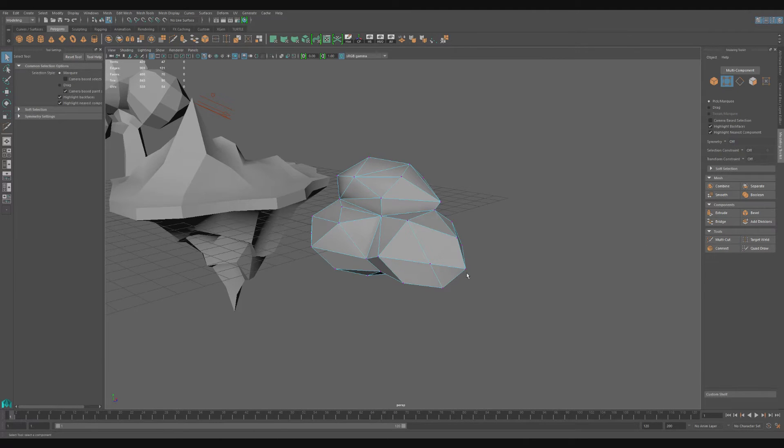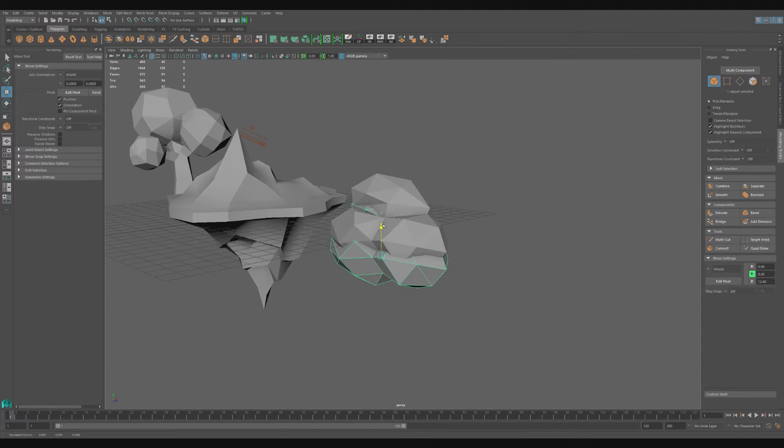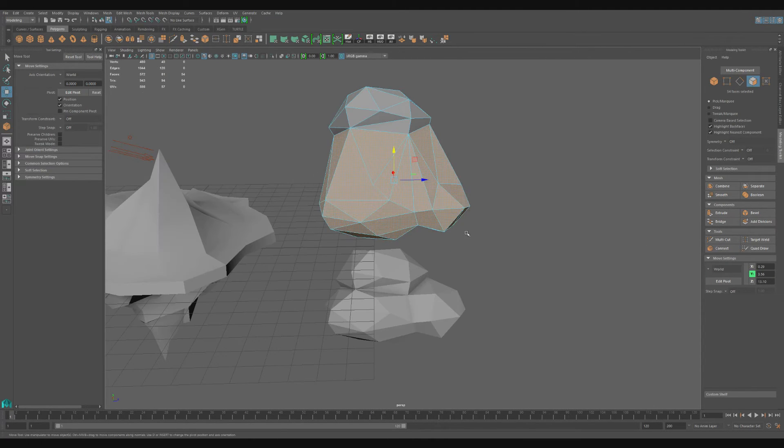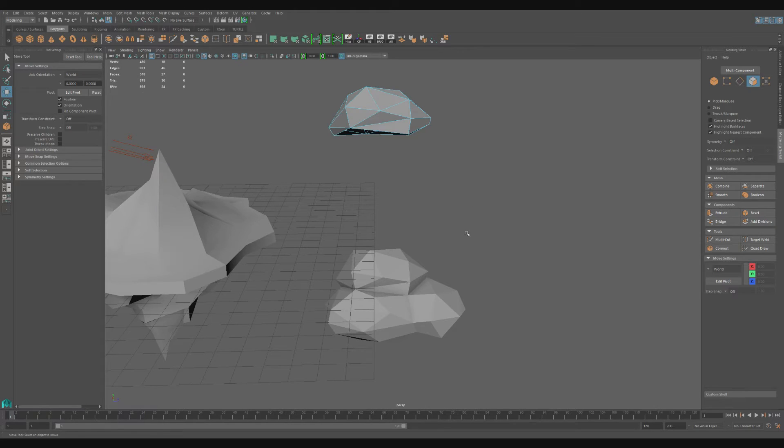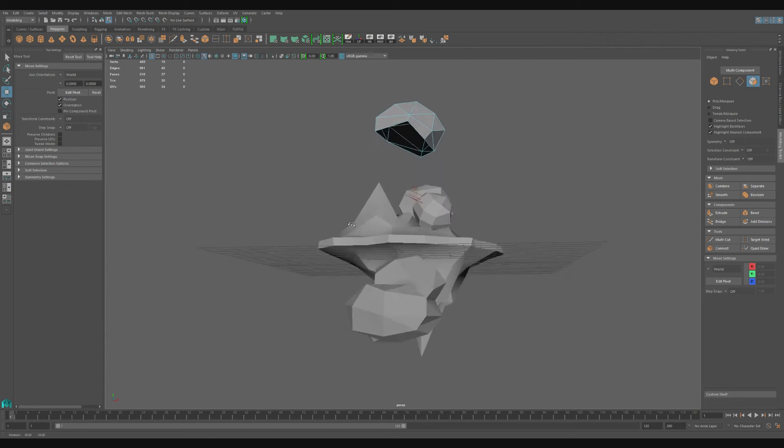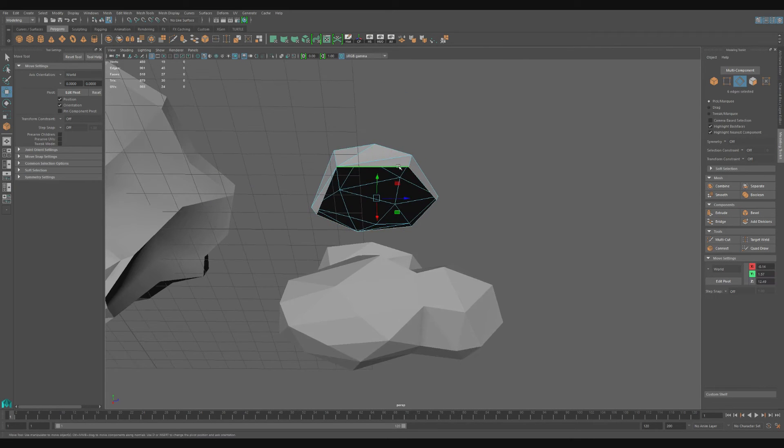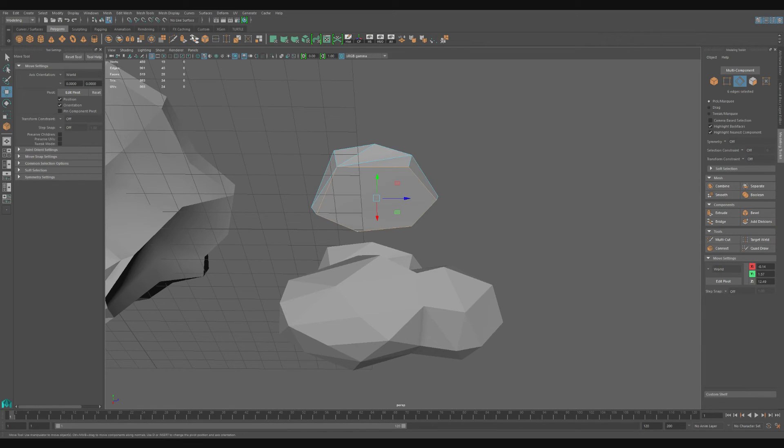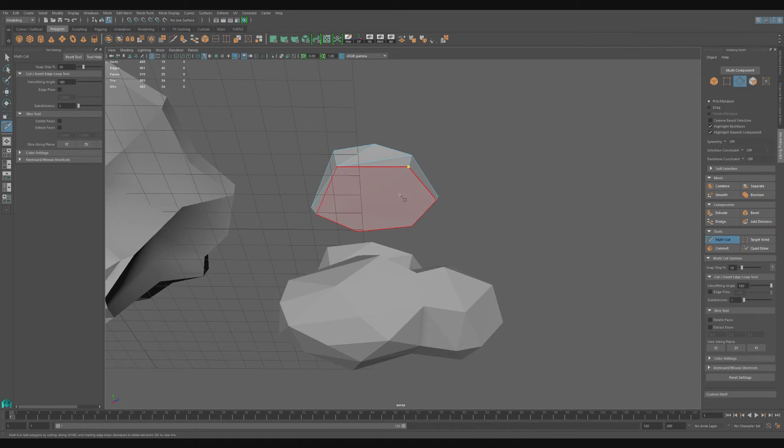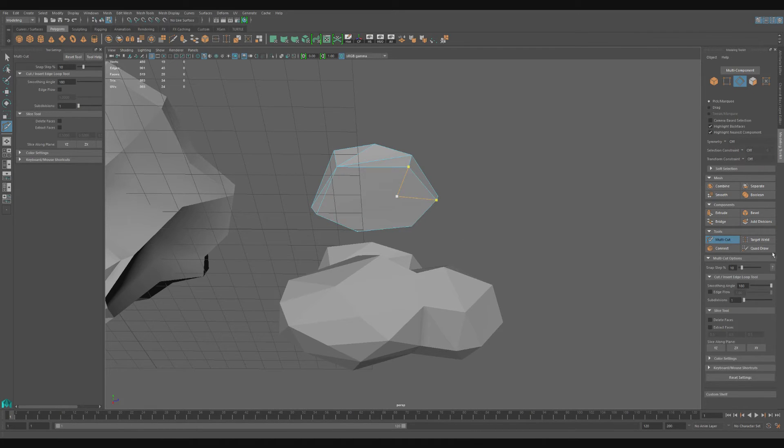Now that I am happy with this, I duplicate it. I select everything but one of the bubbles and delete it, and then I select all of the edges in this open hole and use the bridge tool to seal it. Next, I use the multi-cut tool to create multiple faces on this new singular one.